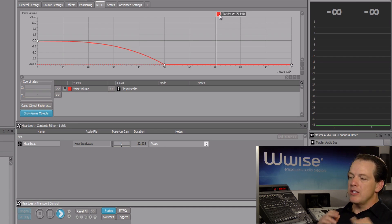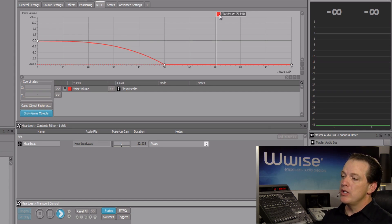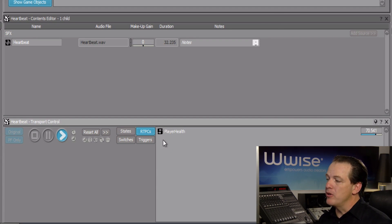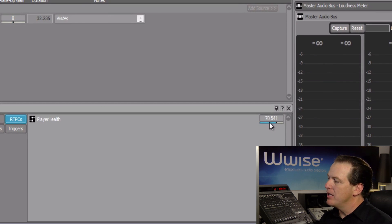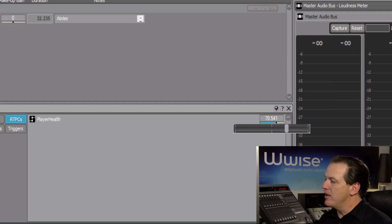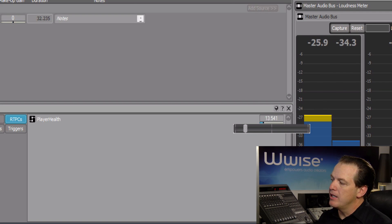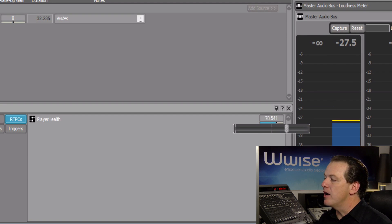In some cases, we may not be looking at an RTPC graph. Down in the transport control, you can click the RTPCs button, and any game parameters associated with that object will be displayed. Here we see the player health value is at 70. I can grab this value and drag it to the left or right — it's the same as moving the game parameter cursor in the RTPC graph.